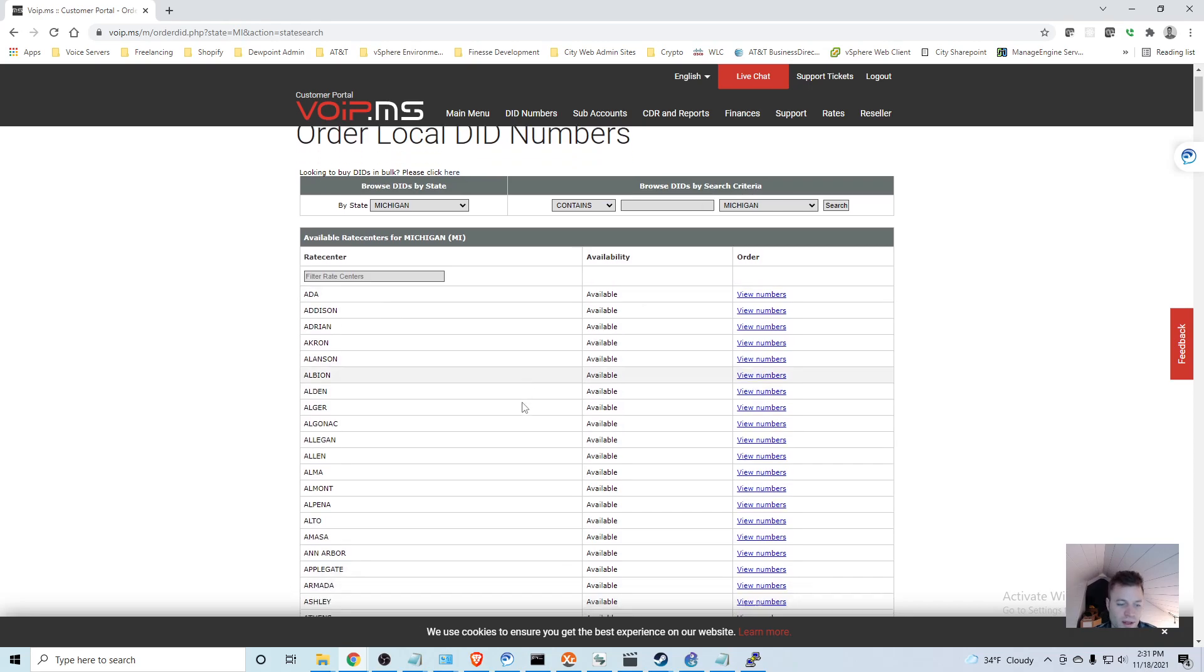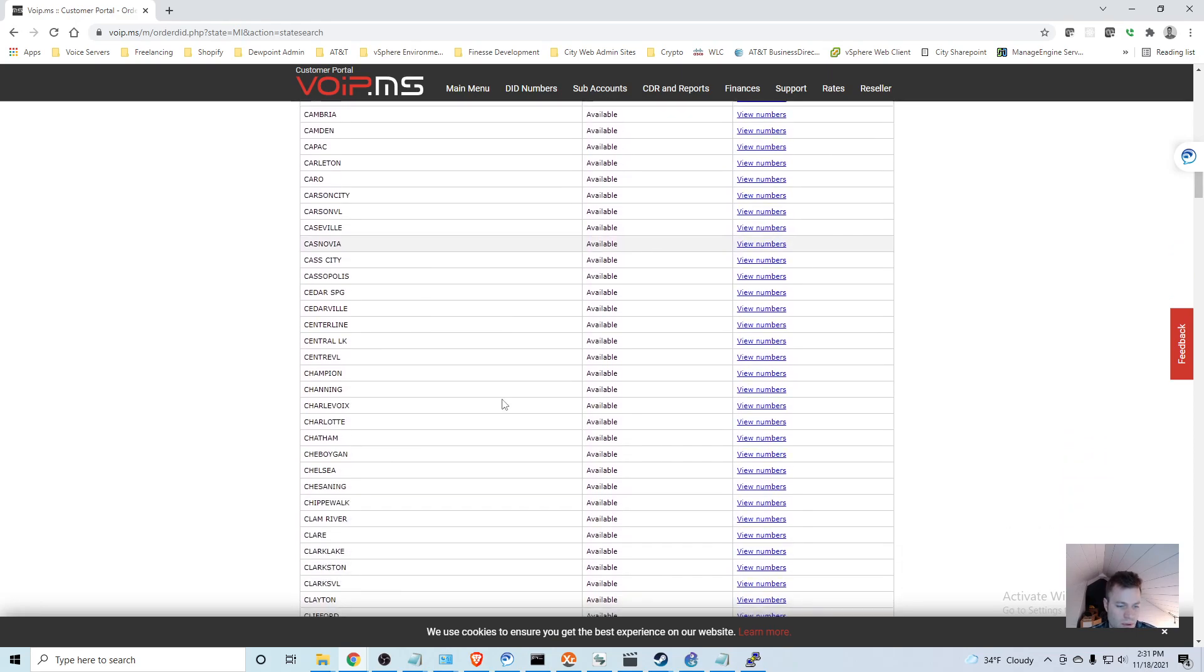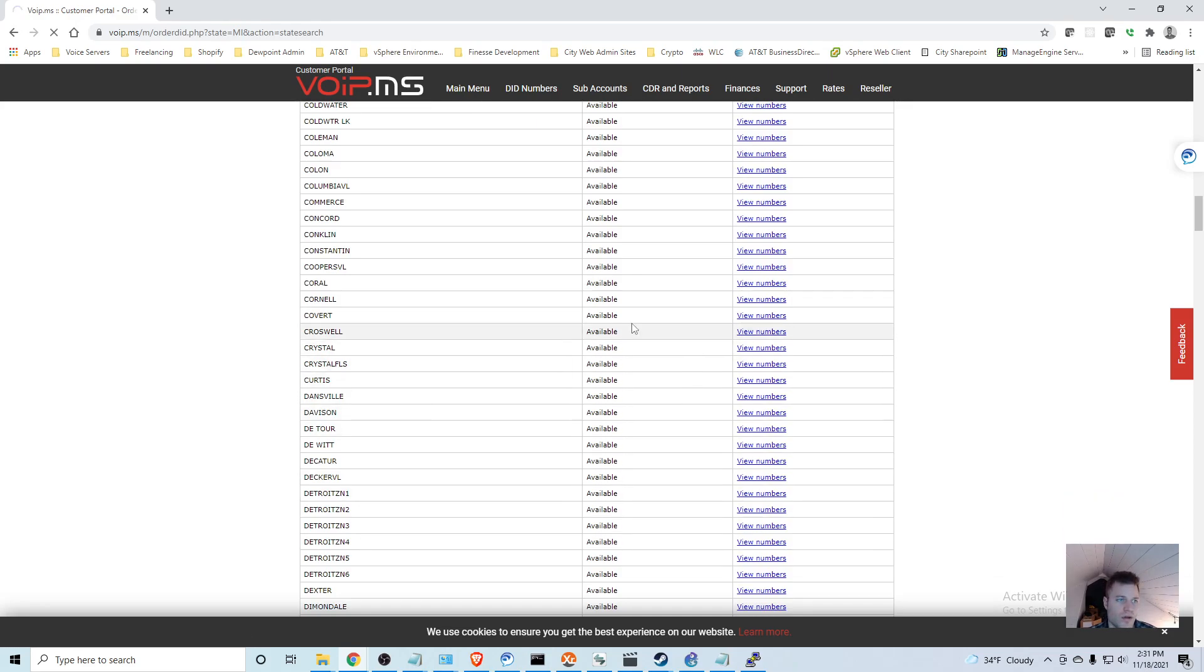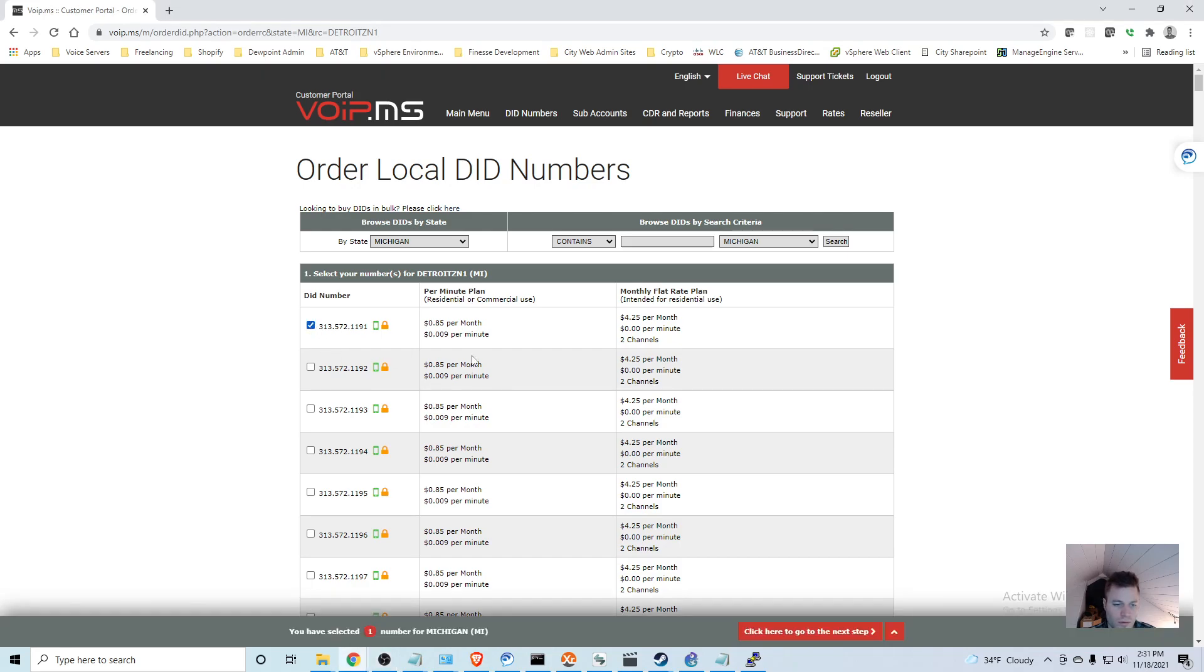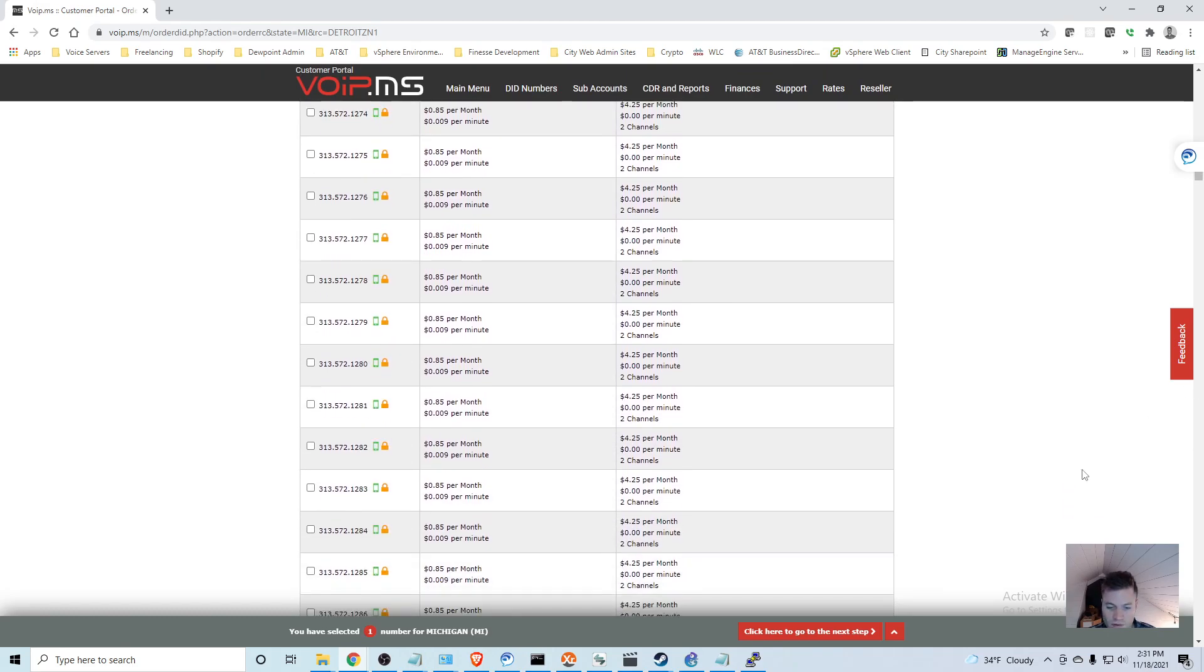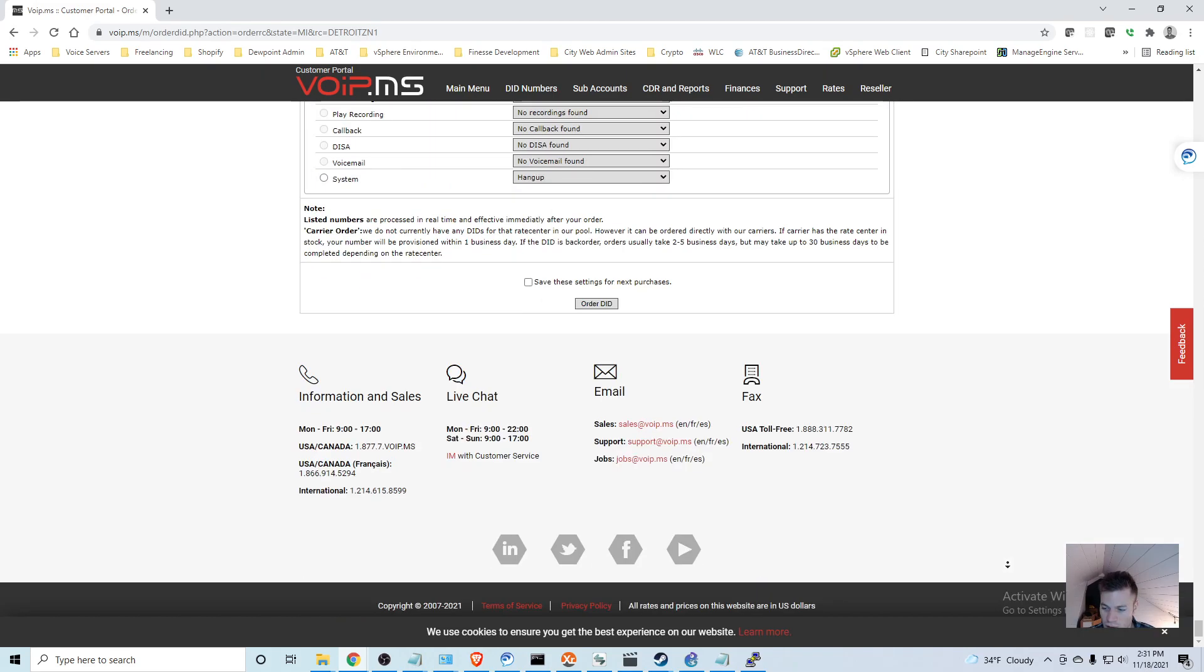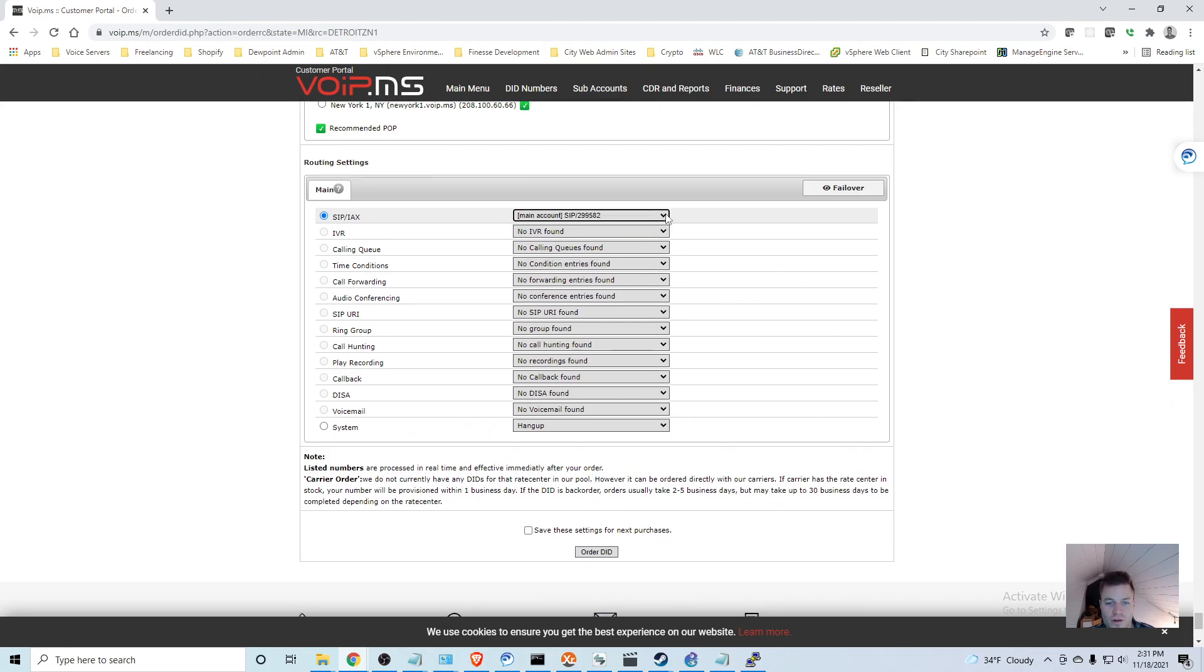I think it gave me an error, but if you just search by state it will pull down these different counties. Let's just say you live in Detroit zone one. You can view numbers in your area and there you go - you can get a 313 number if you want and you can add these to your trunk.